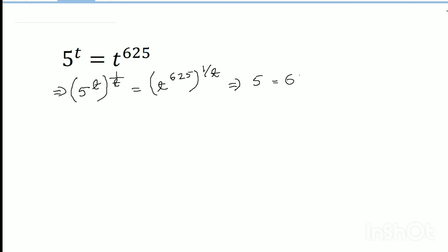So 5 to the power 1 means 5, and t to the power 625. We can write t to the power t to the power 625 divided by t, because we know the formula: a to the power b to the power n equals a to the power b times n. I apply this formula here.